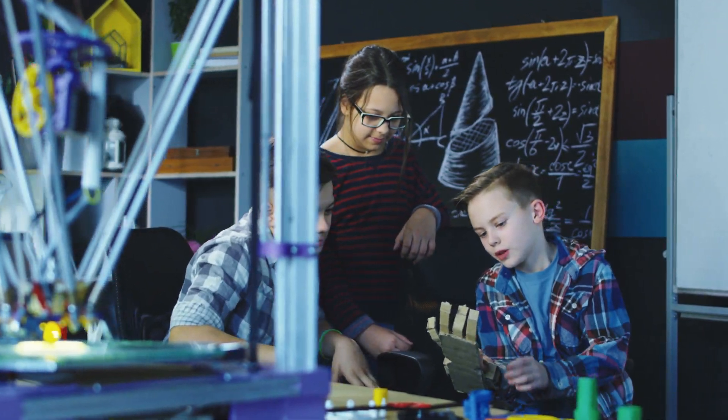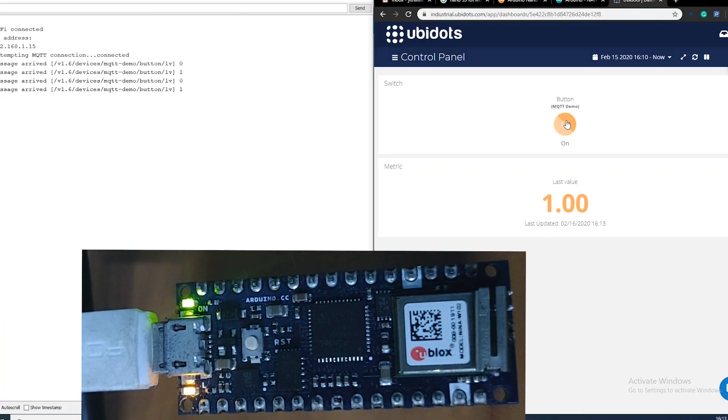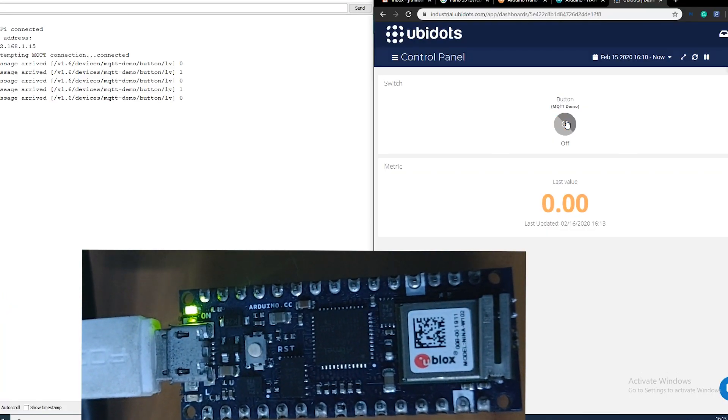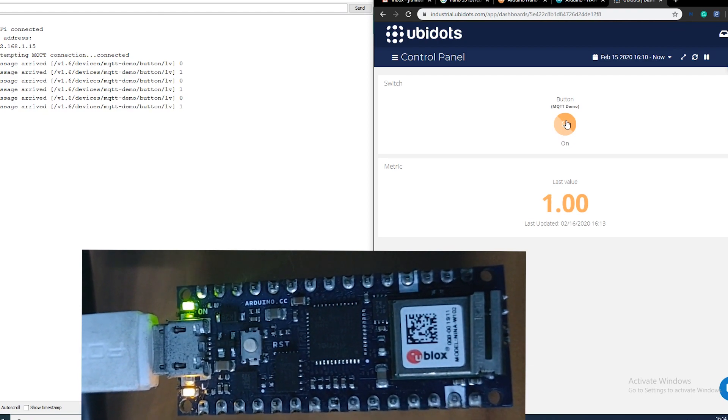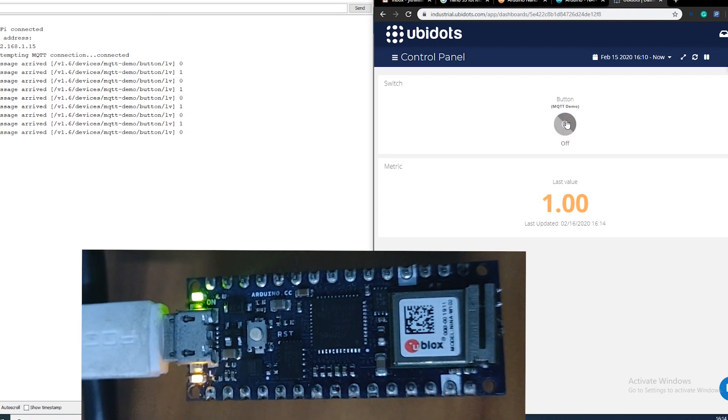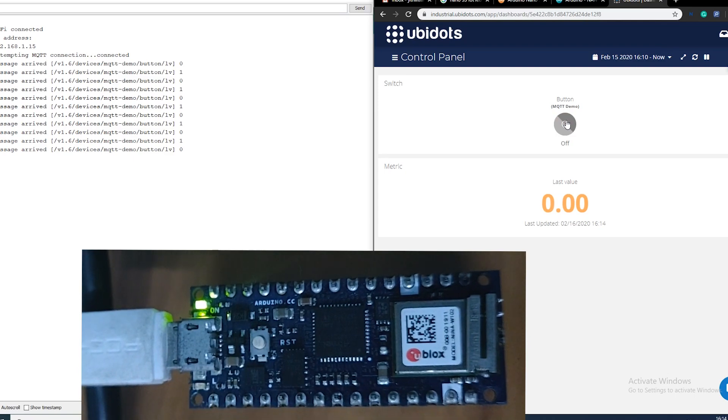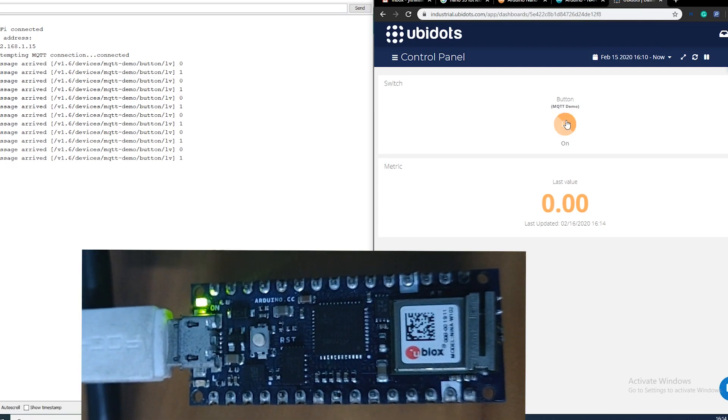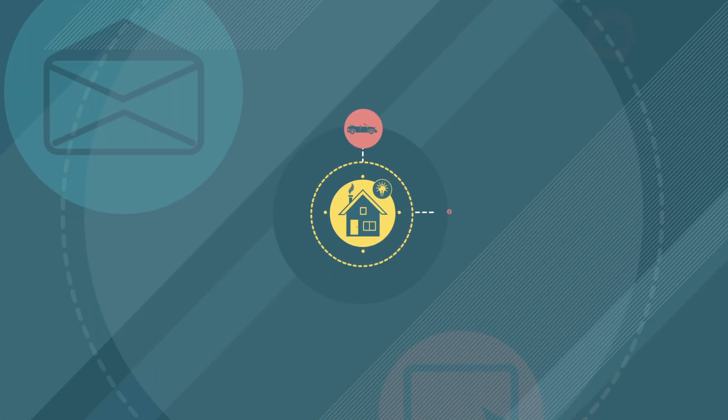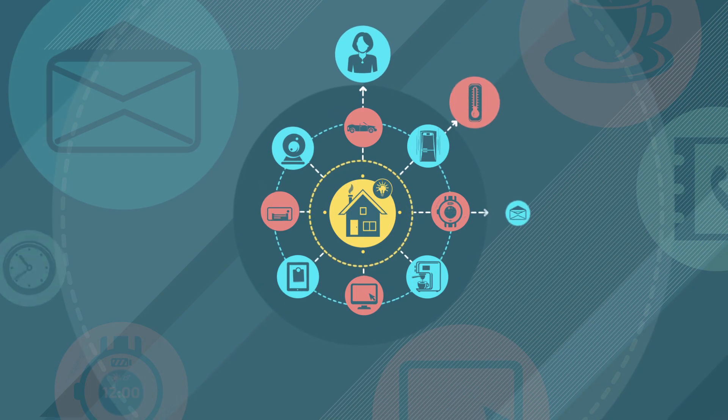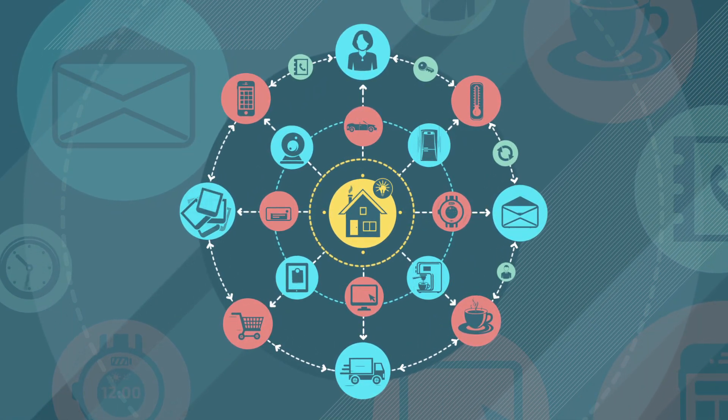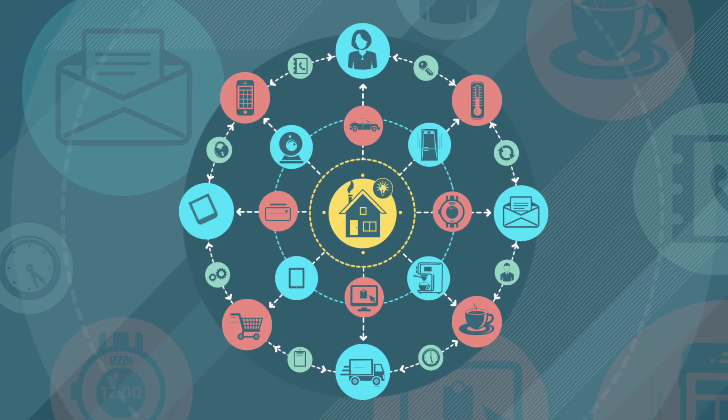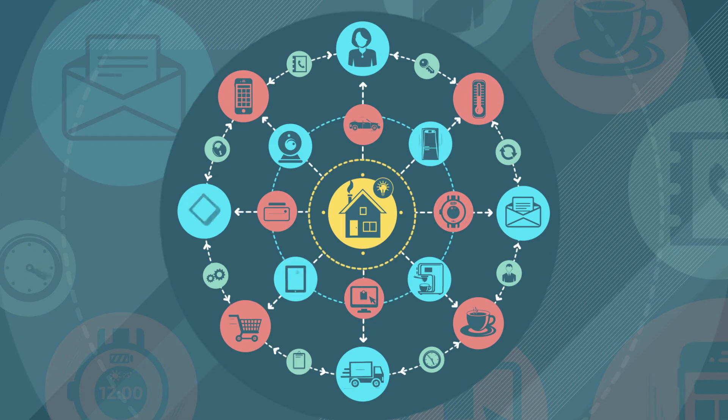Hey guys, welcome back to RootZ. In this video, I will show you how you can use MQTT protocol to fetch or push data to and from the Ubidots cloud and Arduino Nano 33 IoT. In the next video, I will show you how you can make a home automation system using Ubidots and this Arduino board. So hit the subscribe button and keep watching.